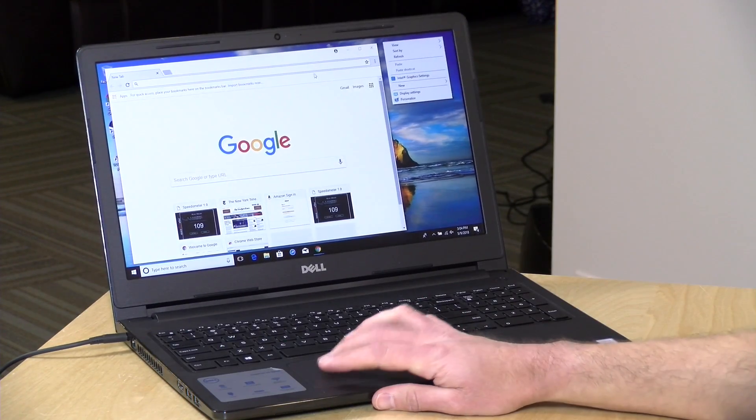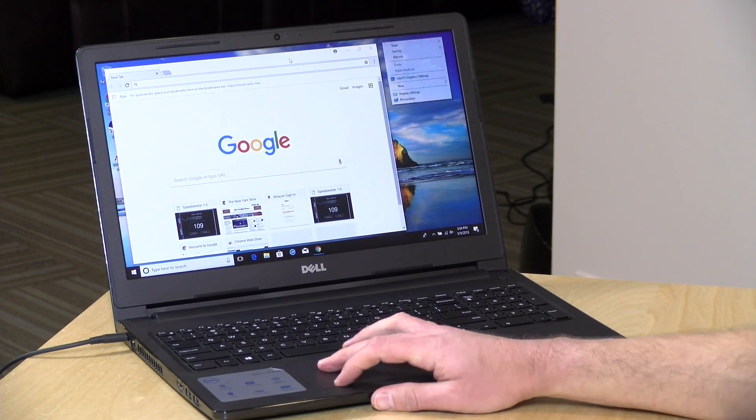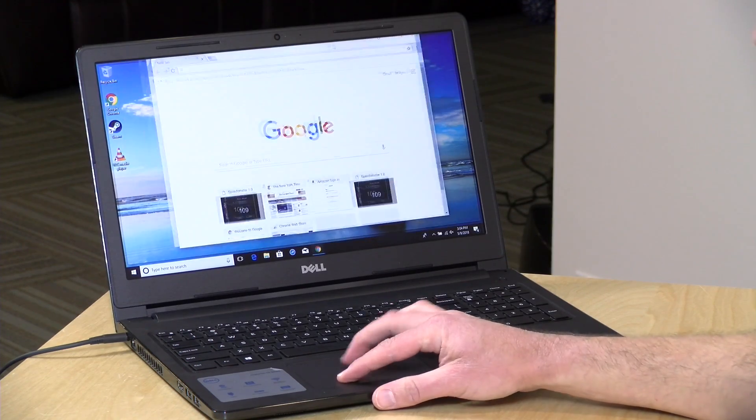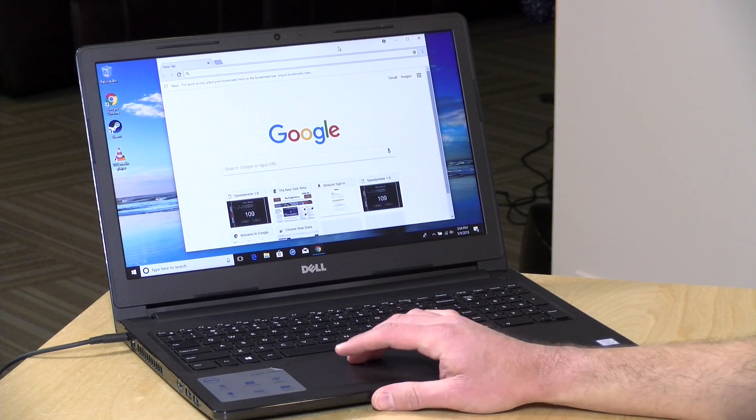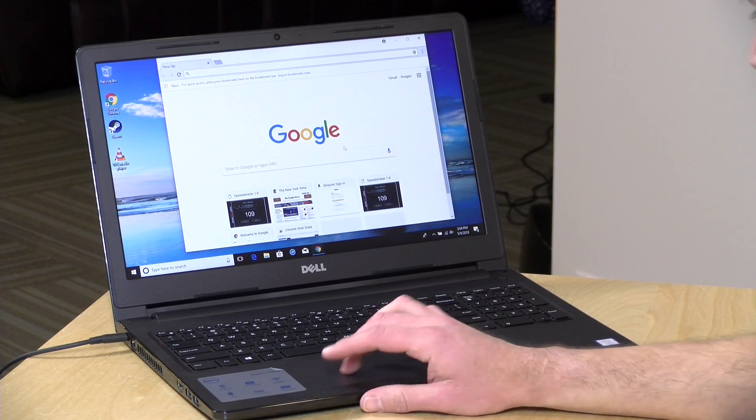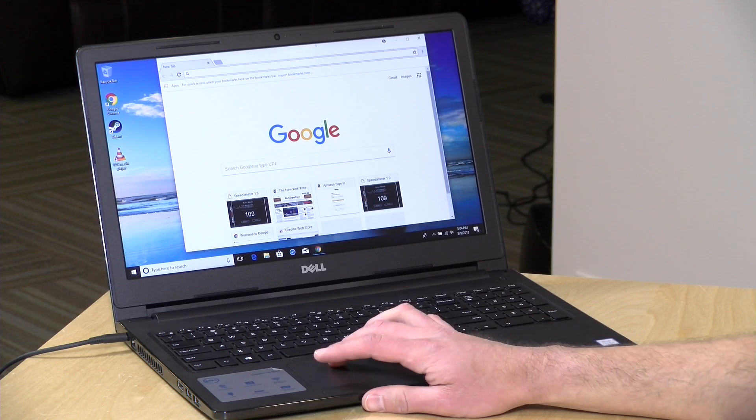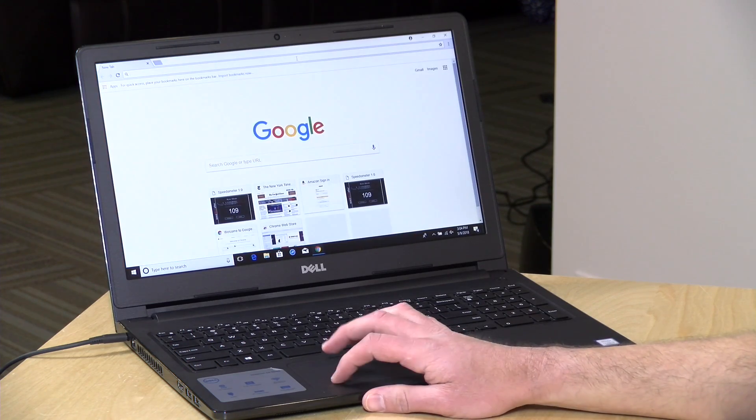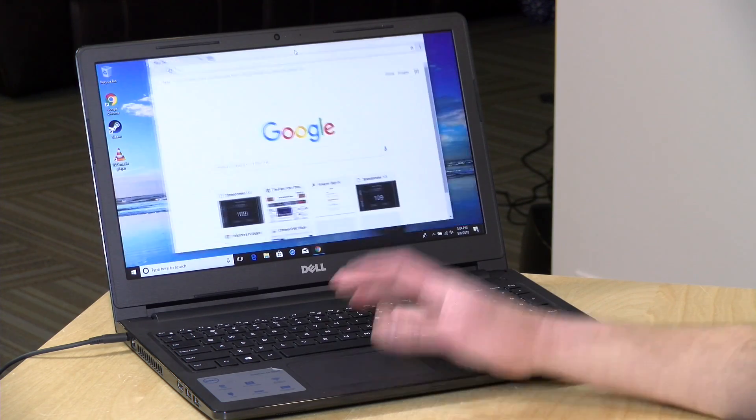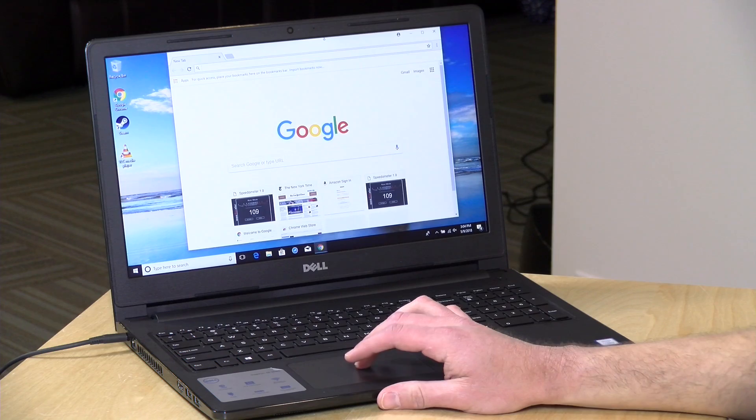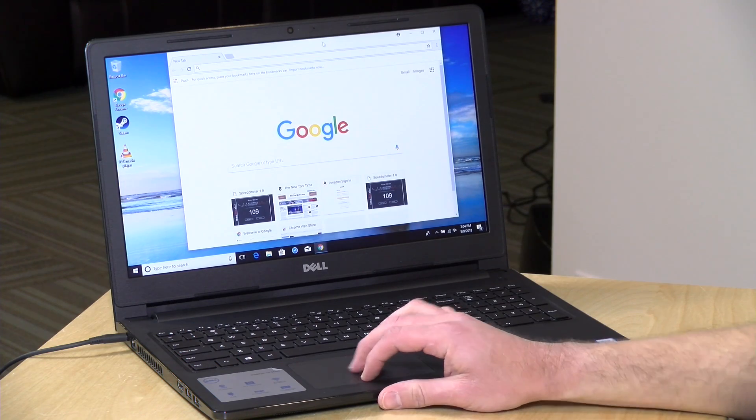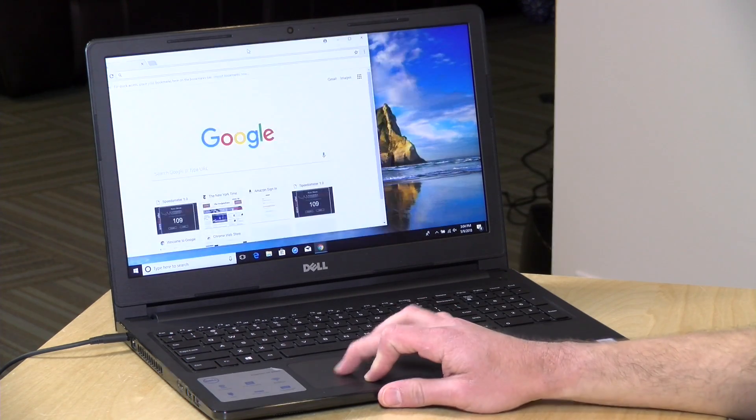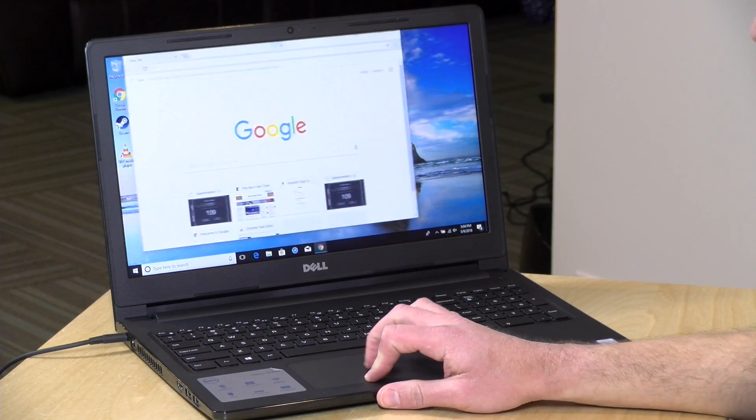And the trackpad isn't bad. It's a little springy, a little plasticky but it does get the job done and it's got multi-touch on it. All in not a bad trackpad. Doesn't feel as high quality as what you might get on the more expensive 15 inch devices but for a cheap laptop the trackpad here isn't too bad at all.